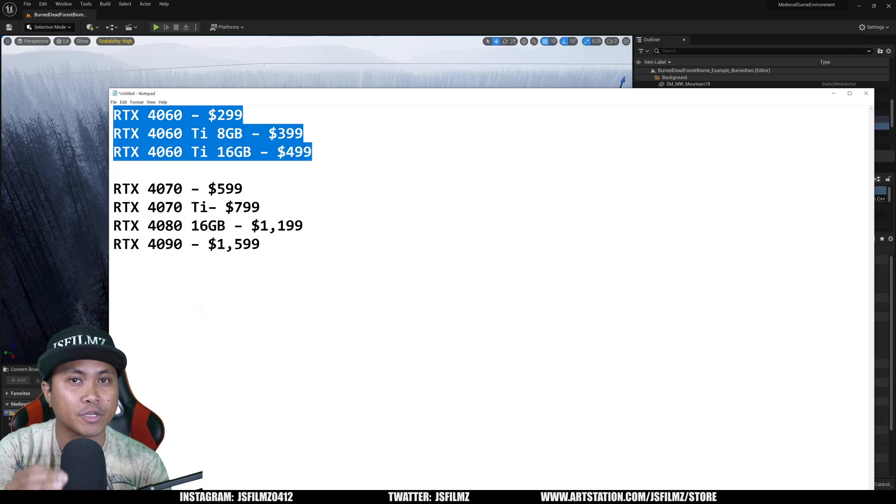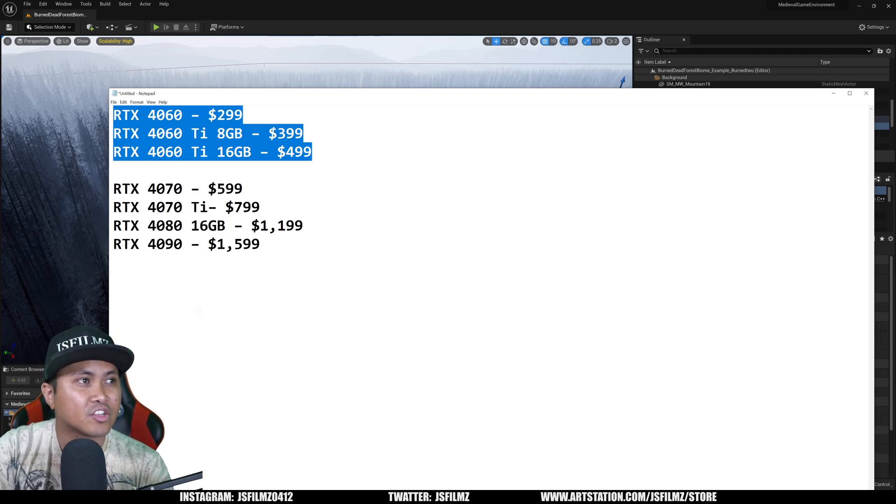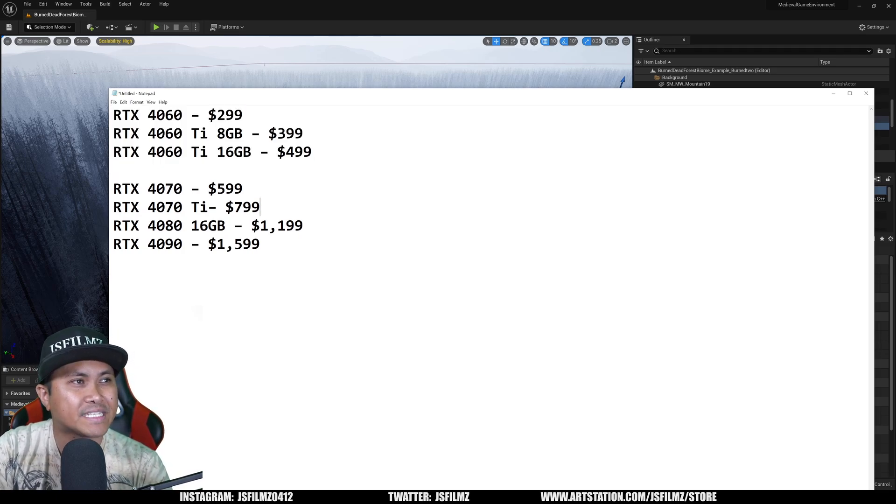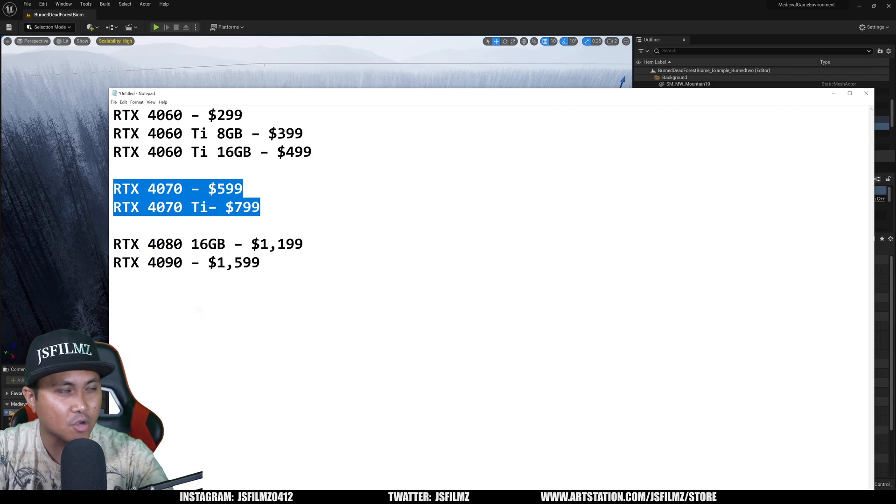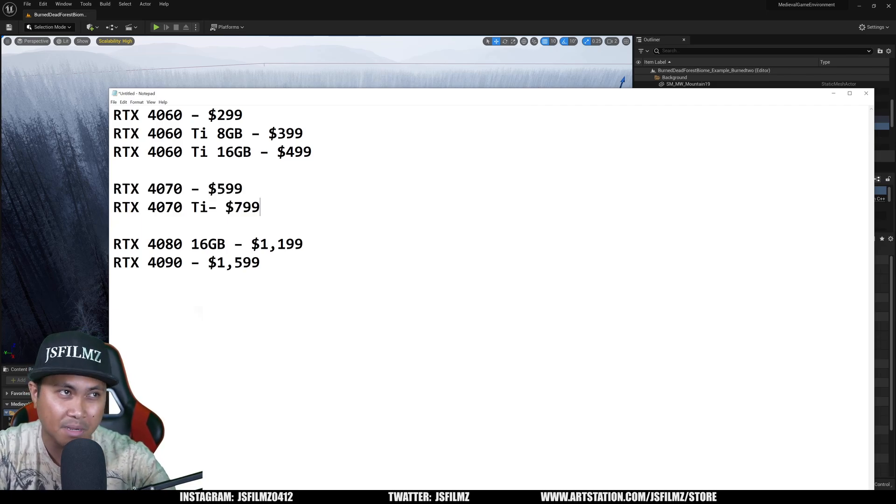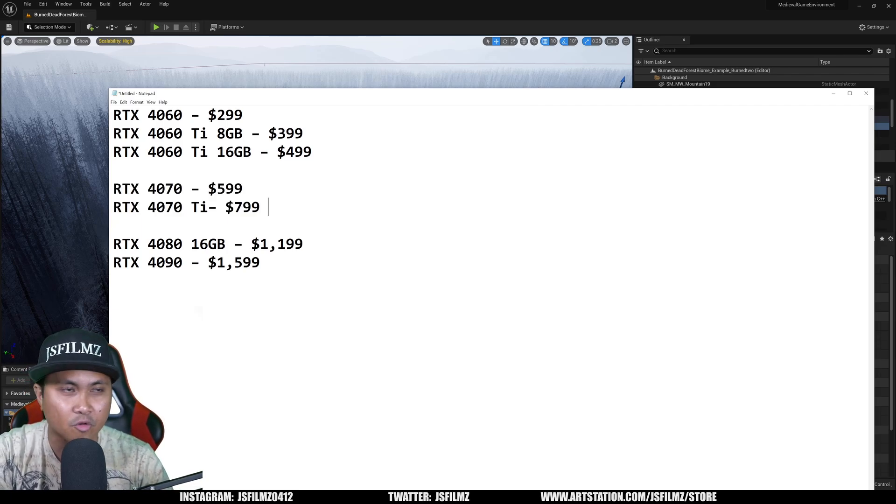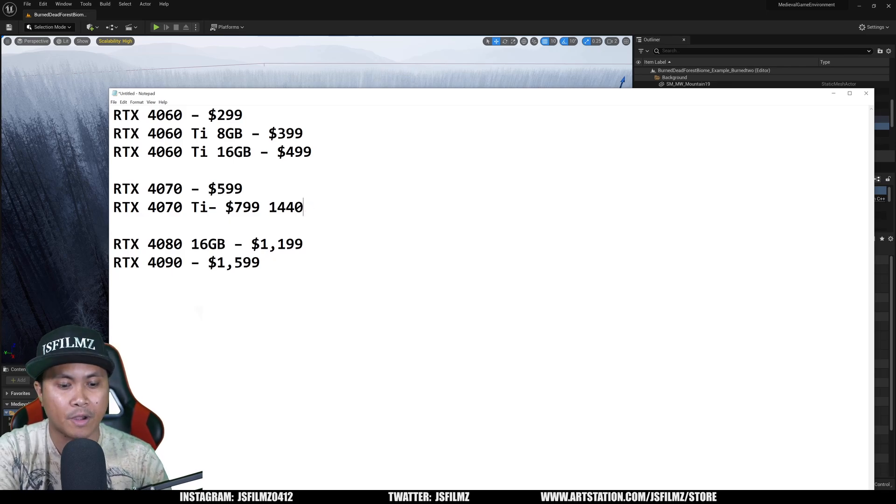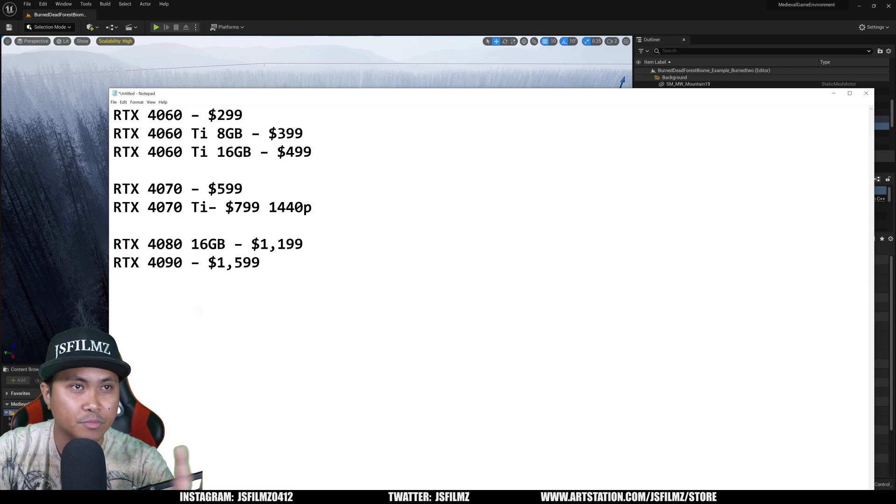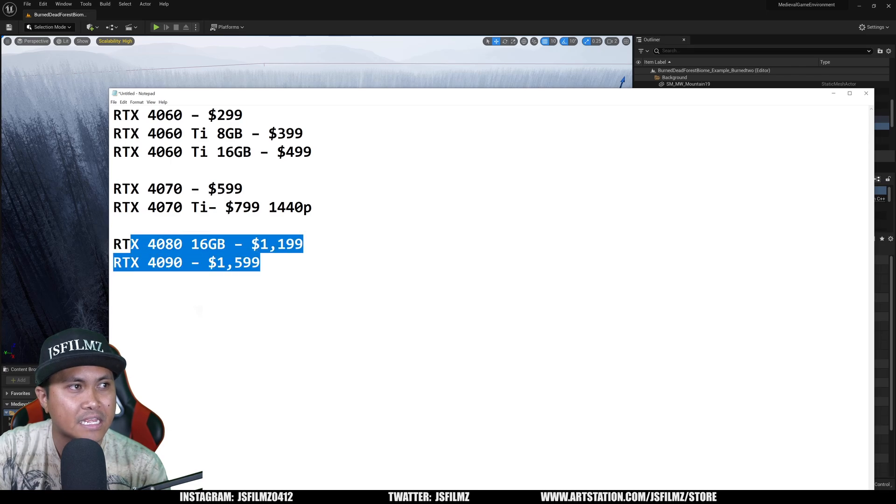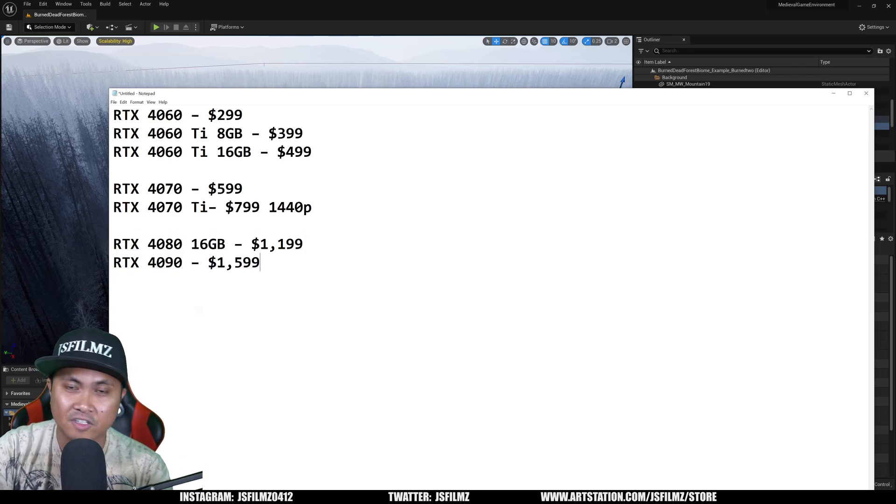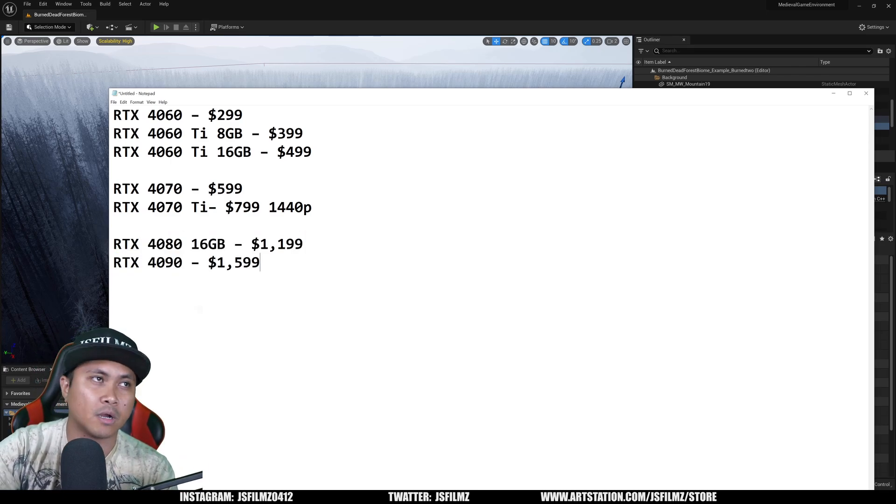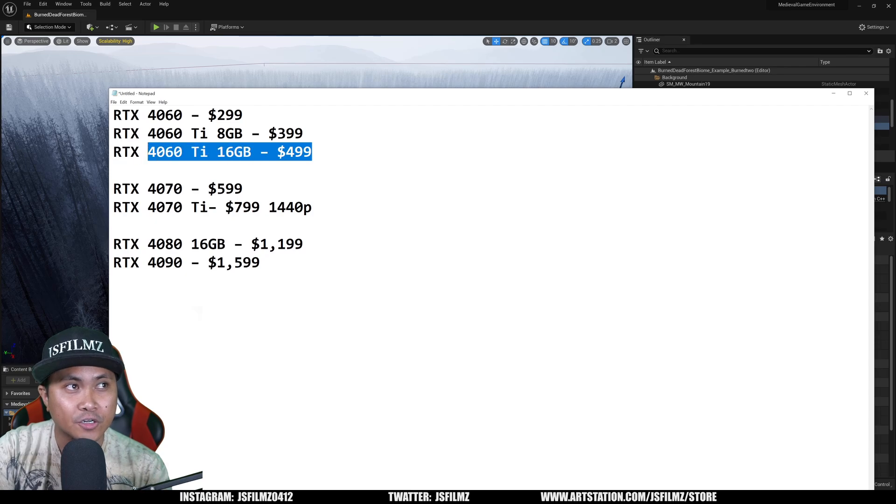And this 3040 70 right here, I haven't owned a 4070 series or Ti, but I'm guessing this is going to be your 1440p Lumen renders right here, you should be fine with that. And the 4080 Ti, and then the 4080, and then the 4090, obviously this is going to be your 4K and above you can render.